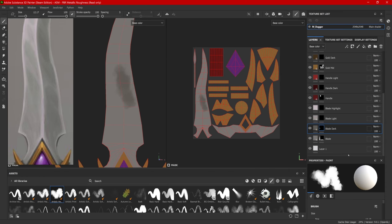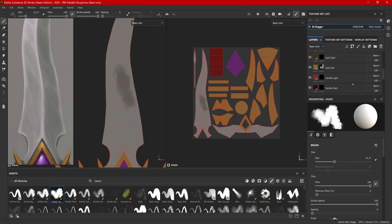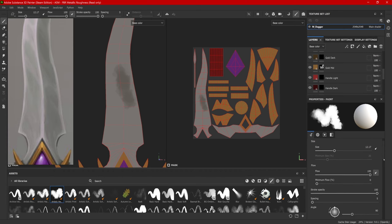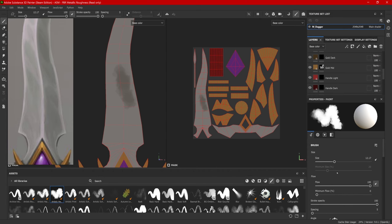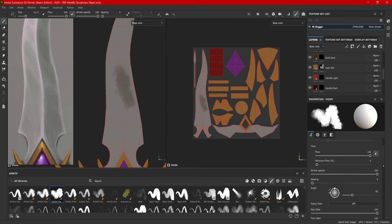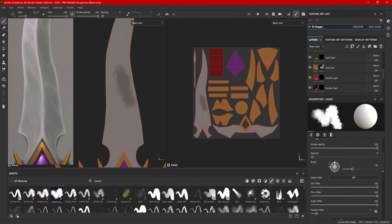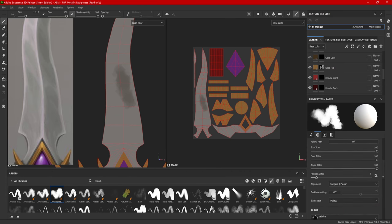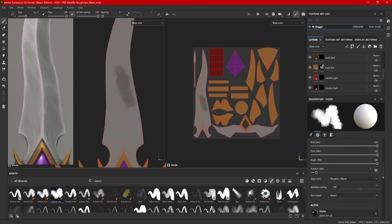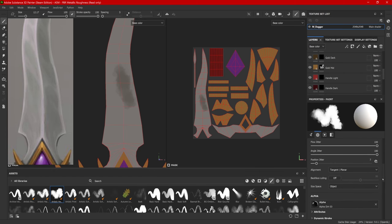Also with these brushes, if I go over here to my properties, I can scroll down and this is where I can adjust things like the brush size, the flow, the stroke opacity, the spacing, how often it will actually stamp out each one of these little brush images, if that makes sense. We can adjust our size jitter, flow jitter, angle jitter, position jitter.